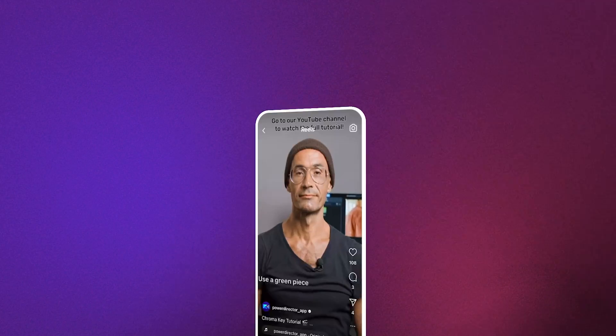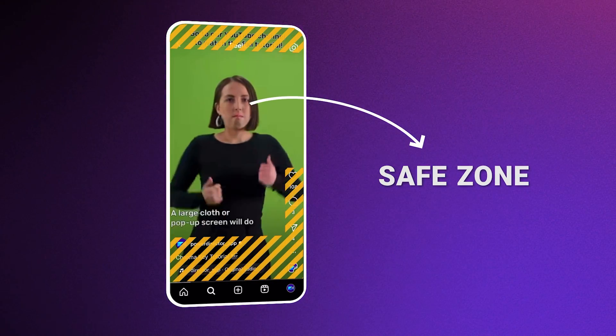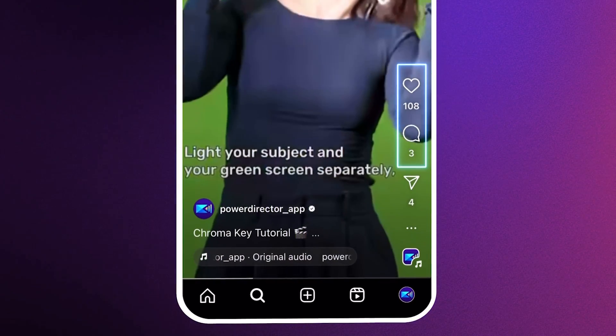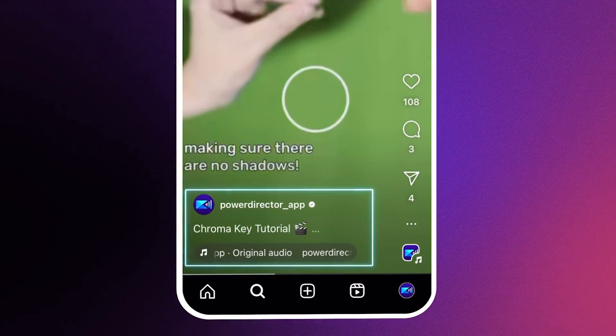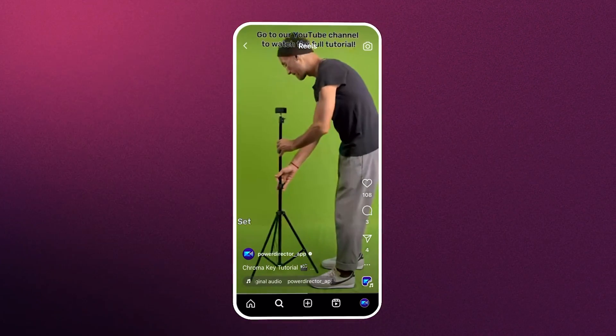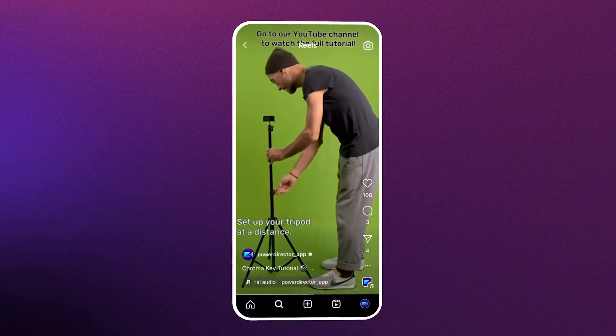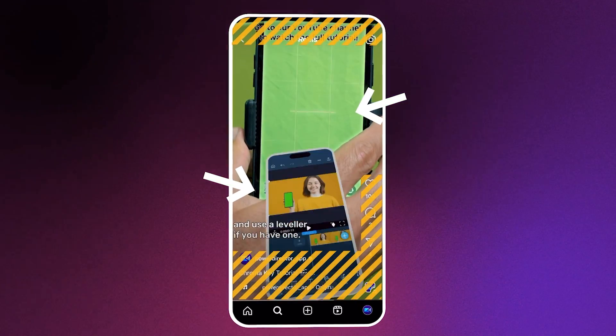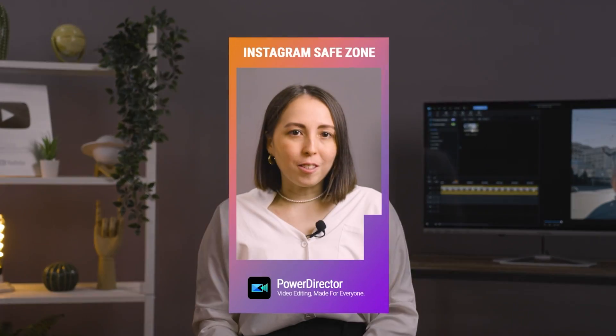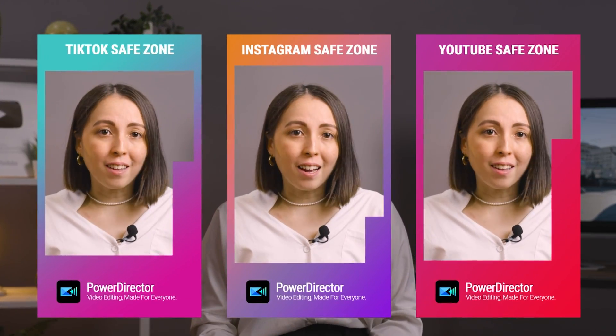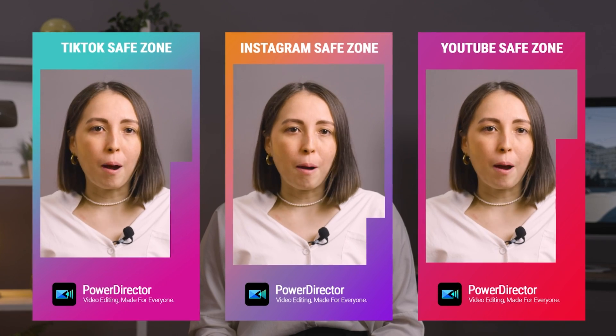Each platform will also have what's called safe zones. Safe zones are the areas of the video that won't have on-screen obstructions, such as the like and comment buttons or the description. That means that anything important for viewers to see, such as captions or subtitles, should be shown inside the parameters of the safe zone on your chosen platform. Each platform will have its own safe zone, so it's best to find the most updated template online and edit your video within the parameters of the template. We'll show you how to do that in a bit. All of these aspect ratios and safe zones might sound really confusing, but the rule of thumb is to try and keep the most important parts of your content in the center of your video.